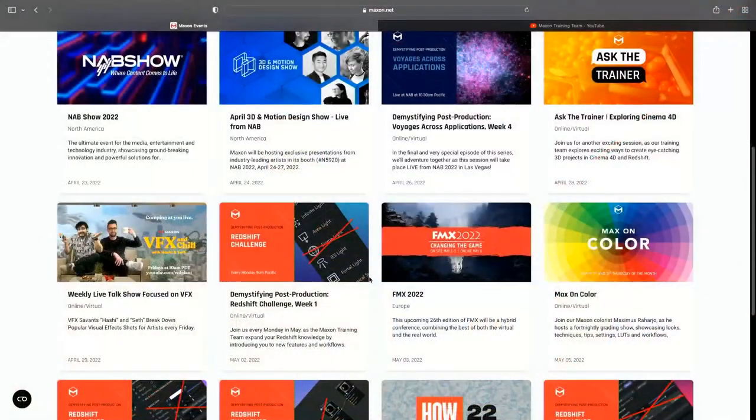It's great to be here in real life. To borrow a phrase from Maxon, we're socializing in all dimensions. Regular viewers of our training sessions will know that we do a Demystifying session every Monday. We do loads of webinars - just go to the Maxon site, go to Events, and you can see all these amazing things. We do a webinar pretty much every day.